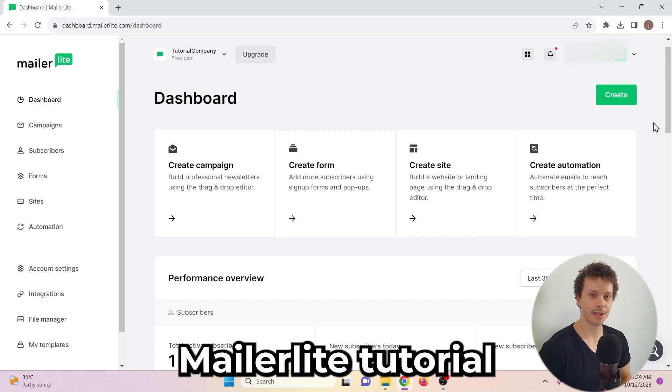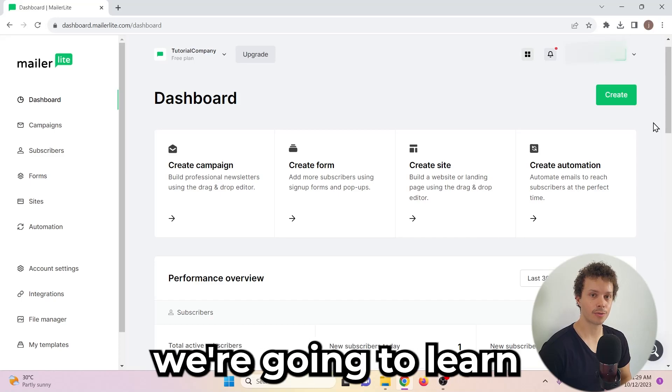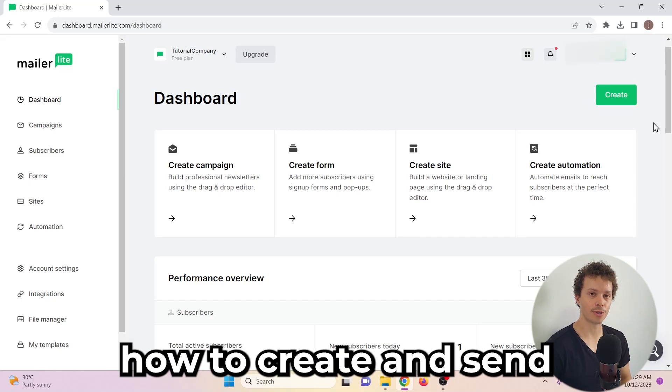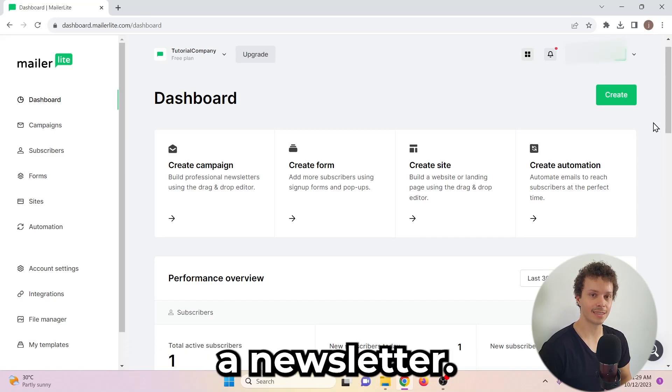Hi, in this MailerLite tutorial, we're going to learn how to create and send a newsletter. Let's begin.